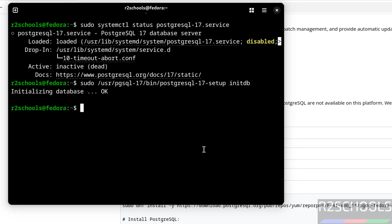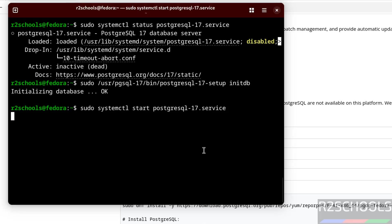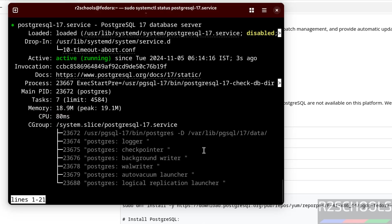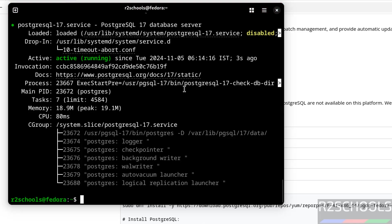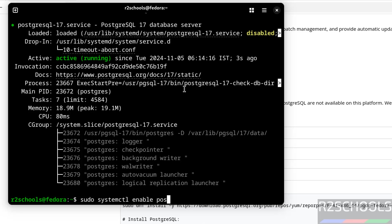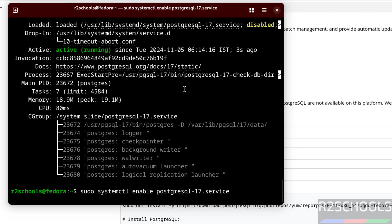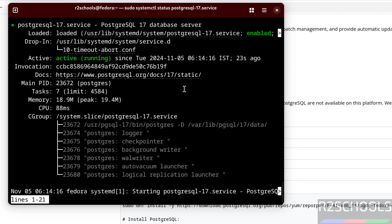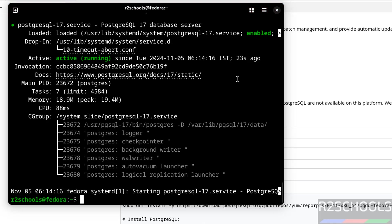Then start the PostgreSQL service. sudo systemctl start postgresql-17. Hit enter. Verify the status. PostgreSQL service is running. Q to quit and it is disabled. So we have to enable it by running the same command. sudo systemctl enable postgresql. Hit enter. Now verify. PostgreSQL service is active, running and enabled.